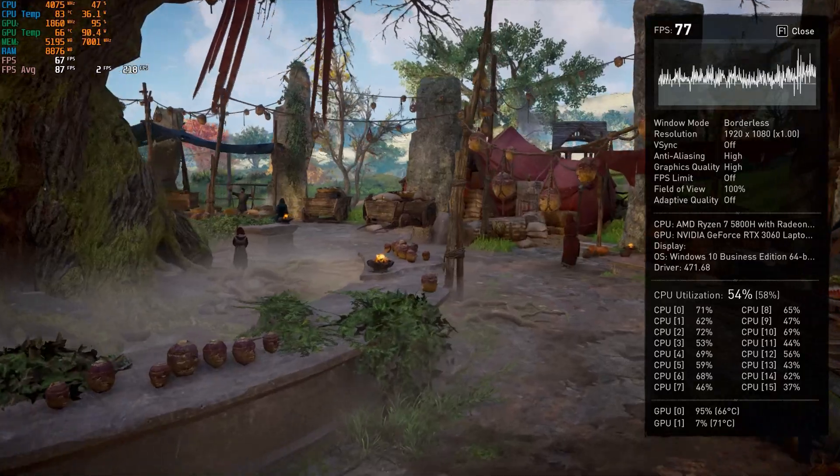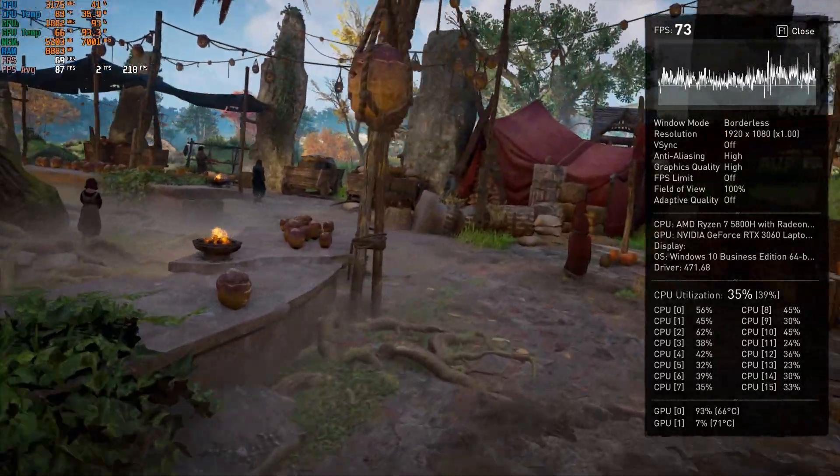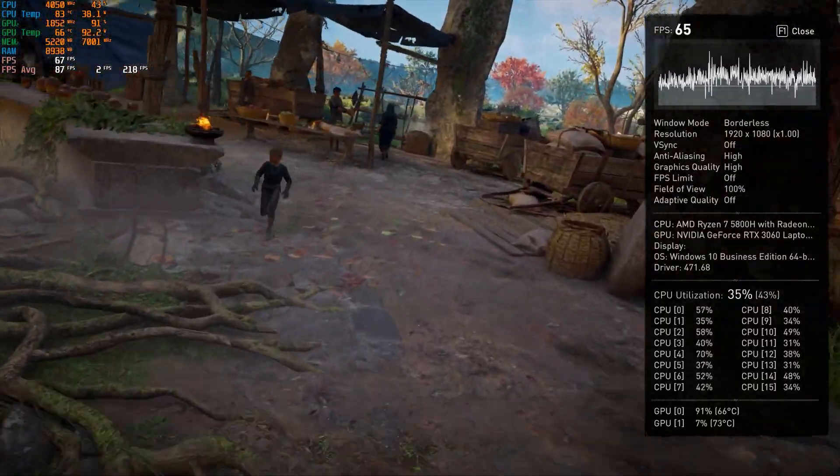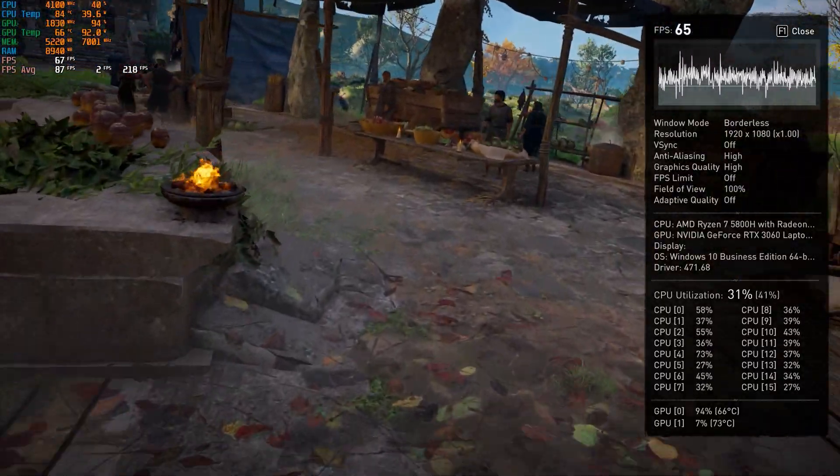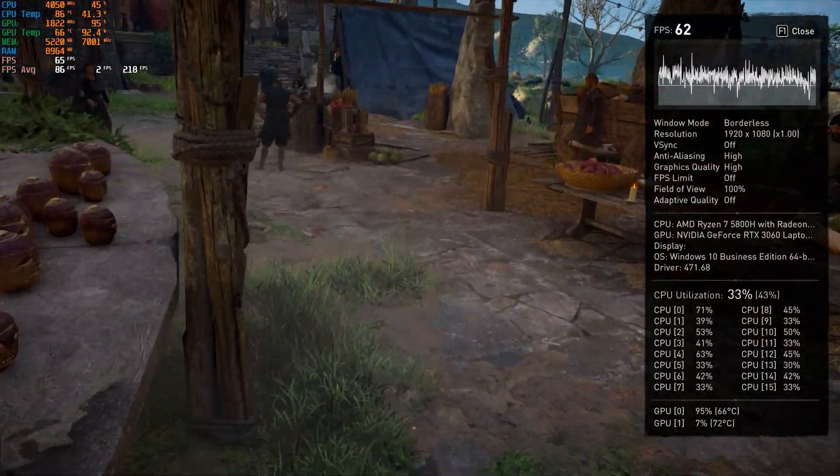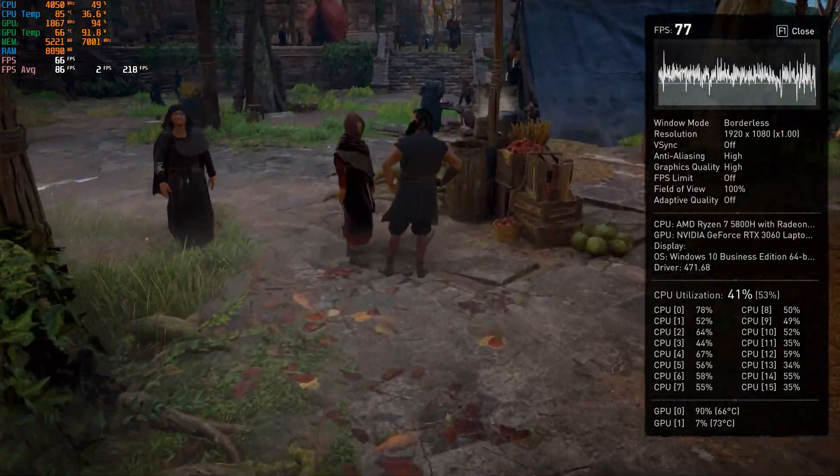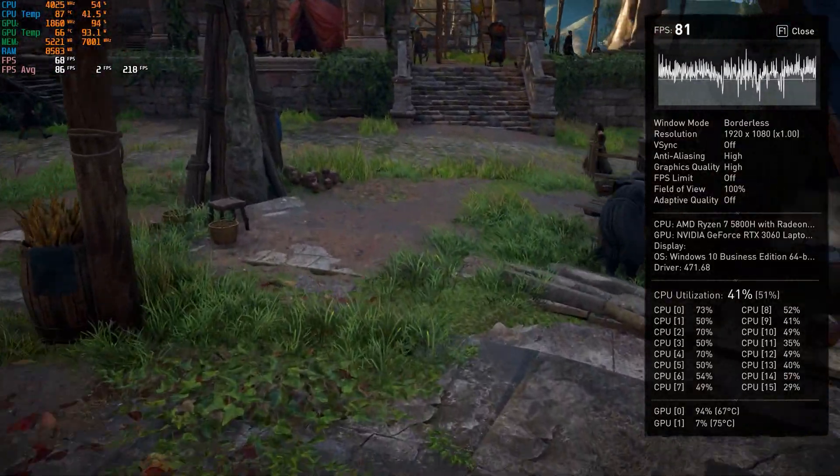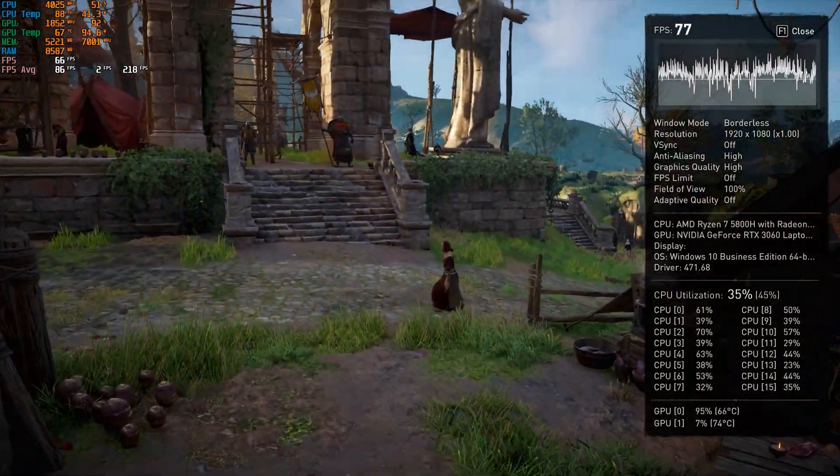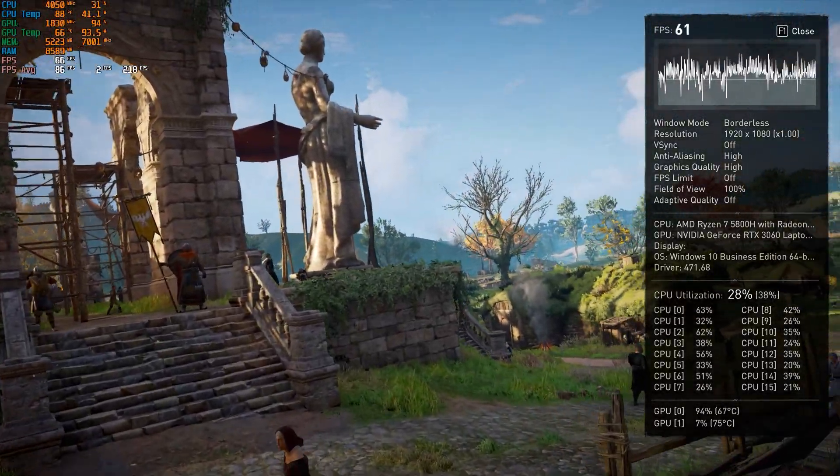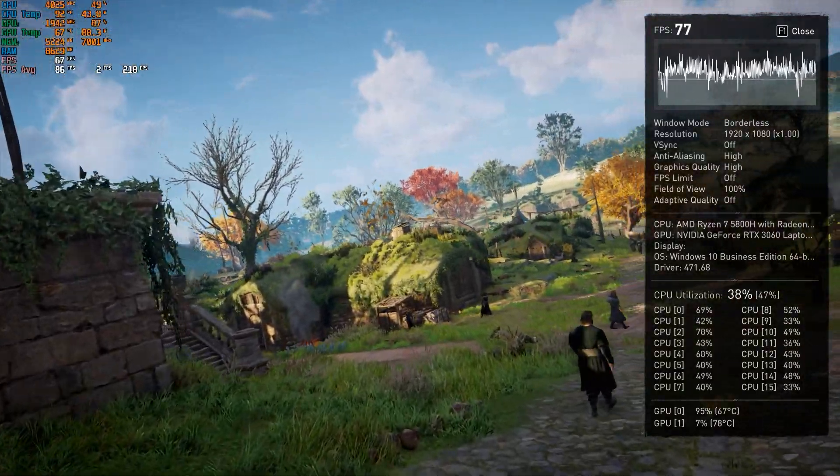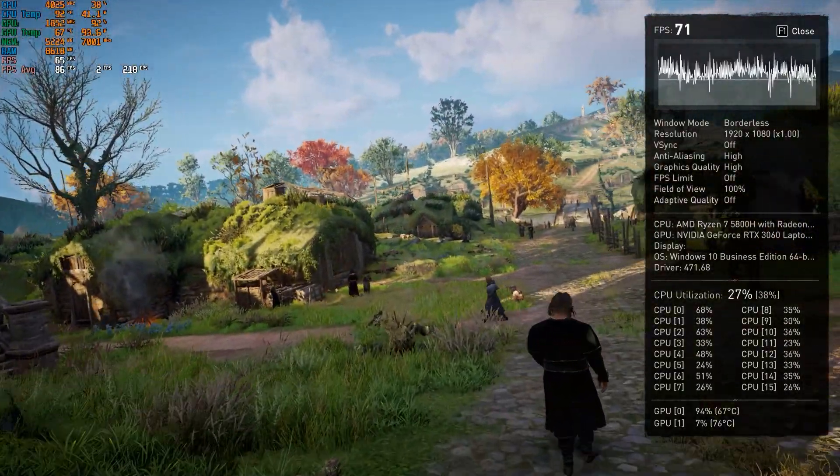My Victus 16 comes with Ryzen 7 5800H processor, RTX 3060 laptop GPU, and 16 gigs 3200MHz dual channel RAM. So watch till the end.